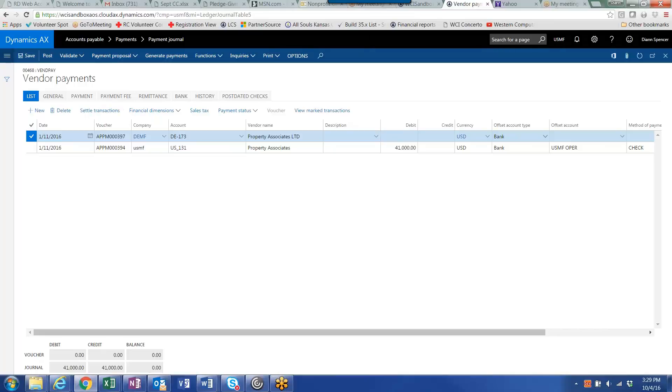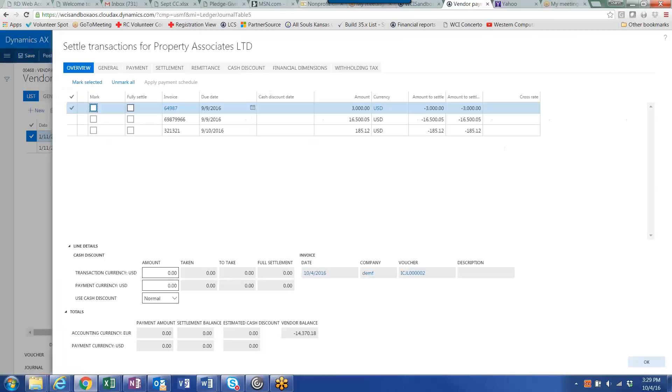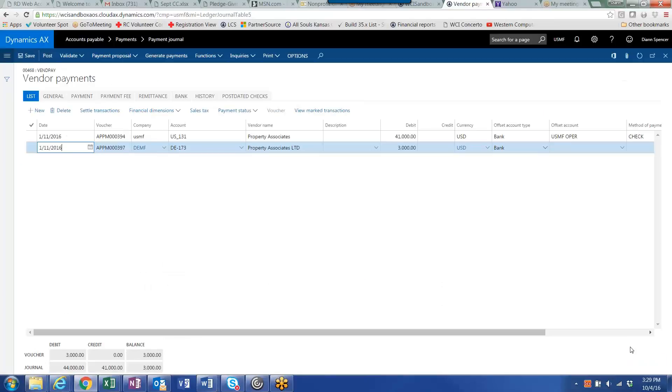Settle the transaction. And you will see that again, the invoices that are displayed are the invoices for that vendor in that legal entity.